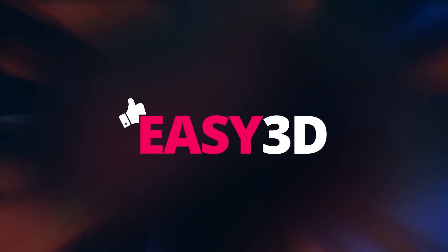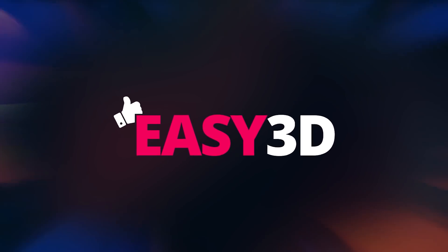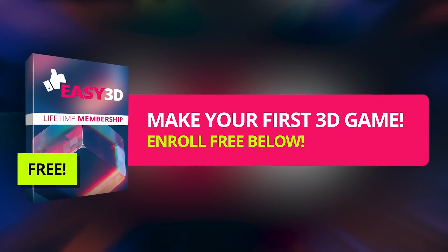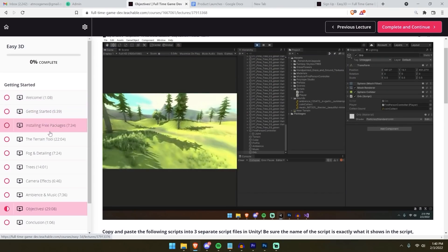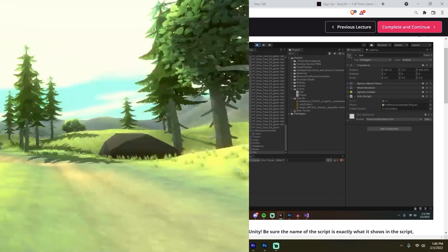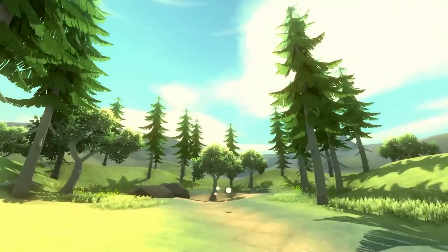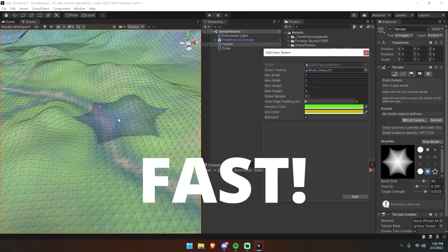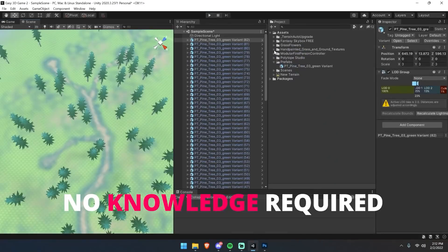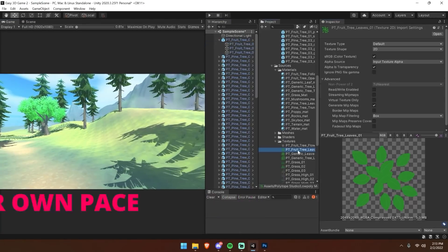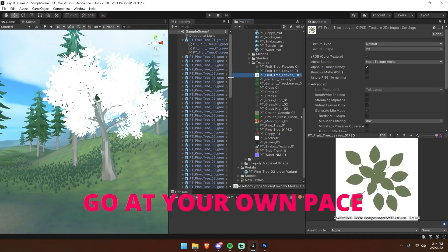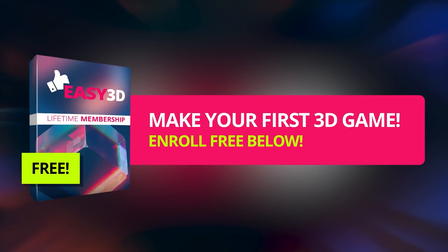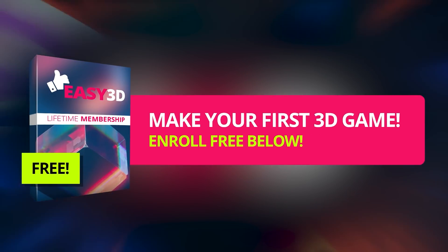By the way, my brand new course Easy 3D is totally free right now. Click below to enroll for free and you'll immediately be taken to the program where you'll learn how to make your very first 3D game fast. You really don't need to know anything about Unity, code, or 3D modeling. It's easy and totally free — I can't wait to see you succeed.